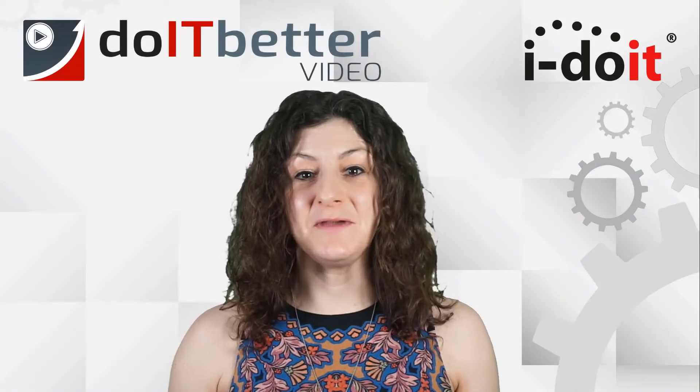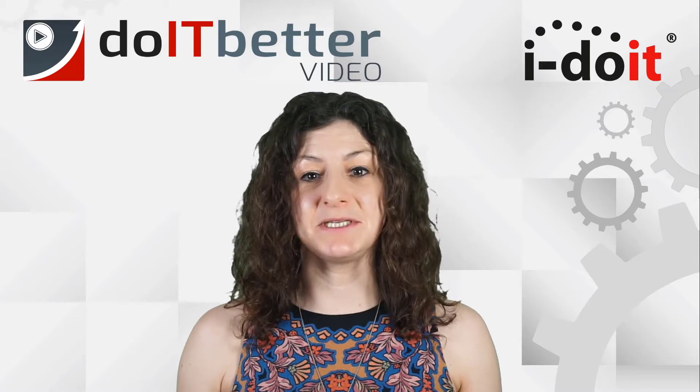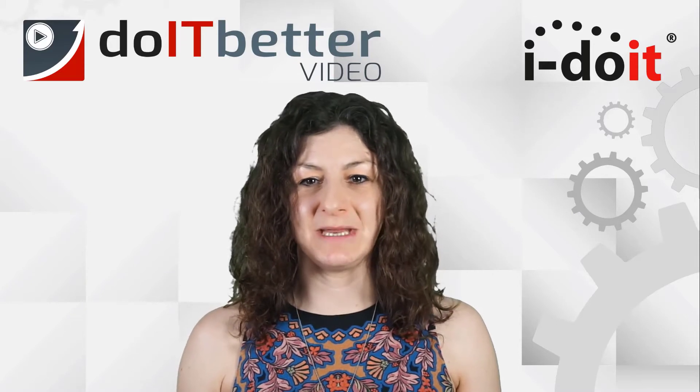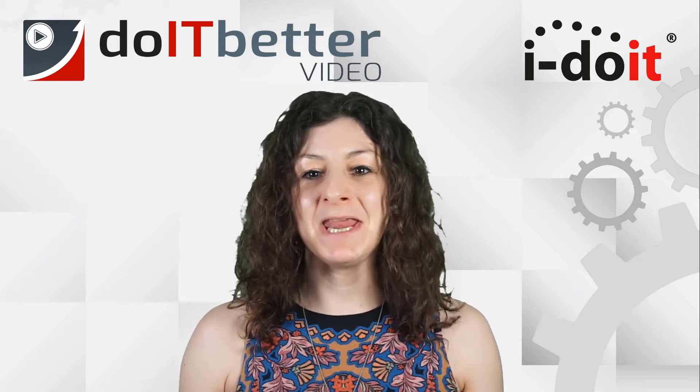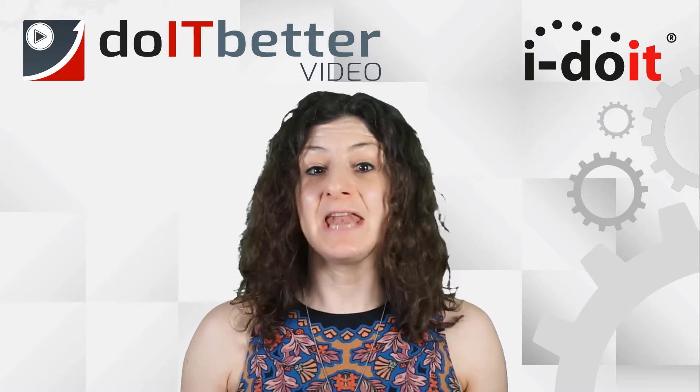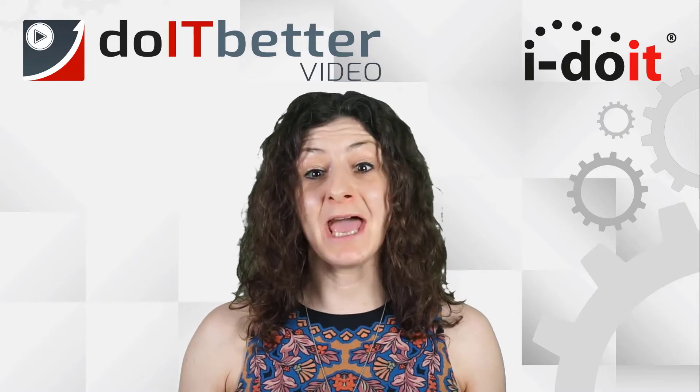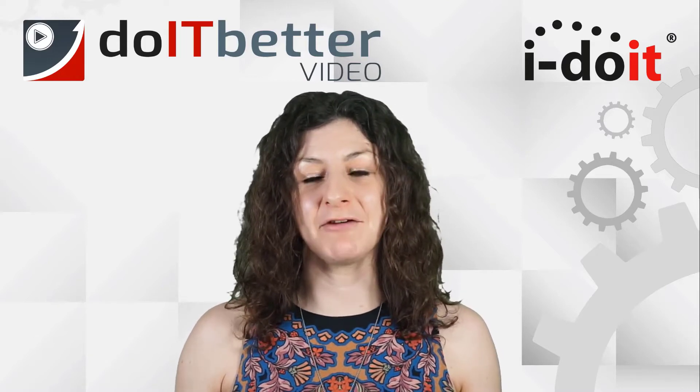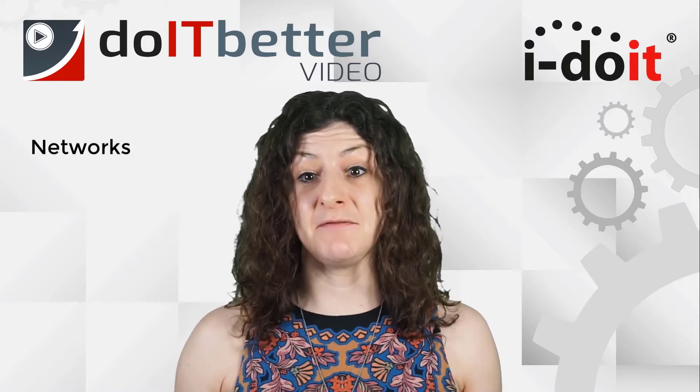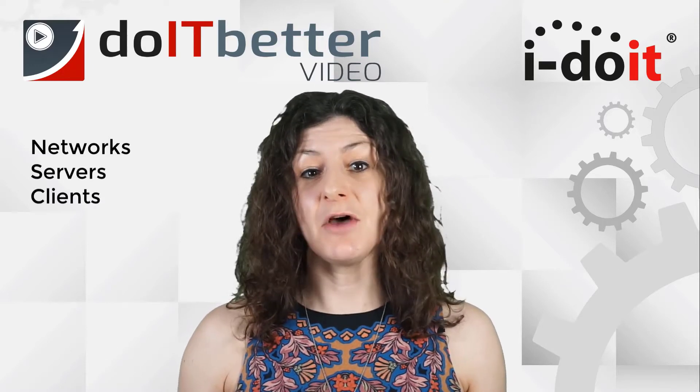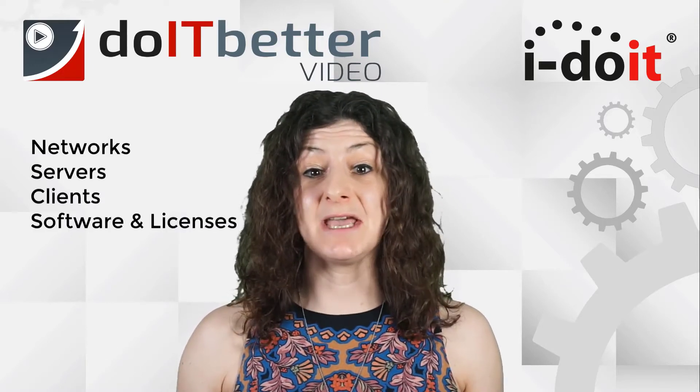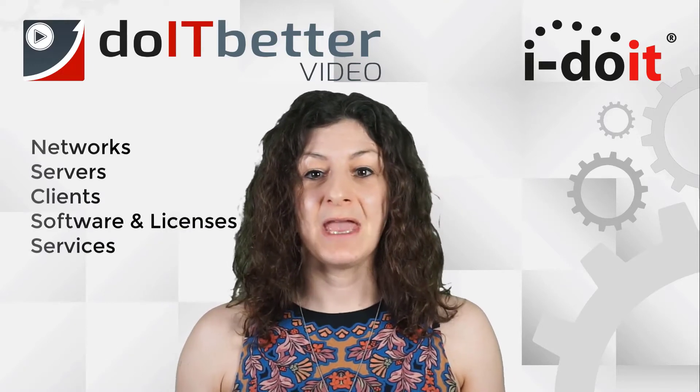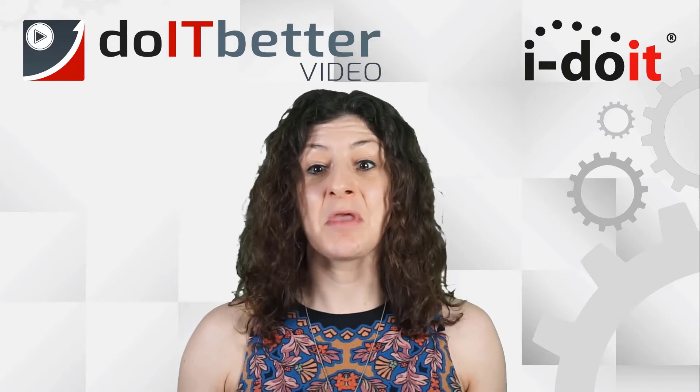Welcome to the video series 'Six Steps to IT Documentation.' My name is Rachel Hutchinson, and in the following videos I will guide you through the areas of networks, servers, clients, software and licenses, and services, demonstrating how i-doit can help you to fully document your IT infrastructure.